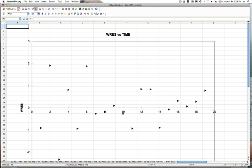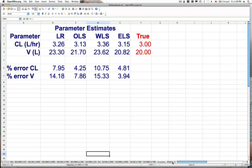Residuals versus time show larger variability near the peak, and weighted residuals versus time are a little more balanced. This last page compares this simulation across methods — looking at the difference between linear regression, ordinary least squares, weighted least squares, and extended least squares.